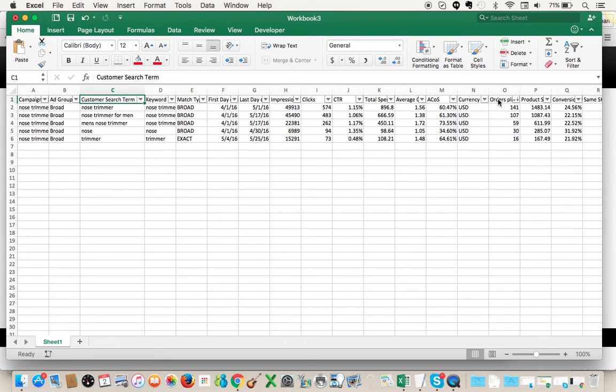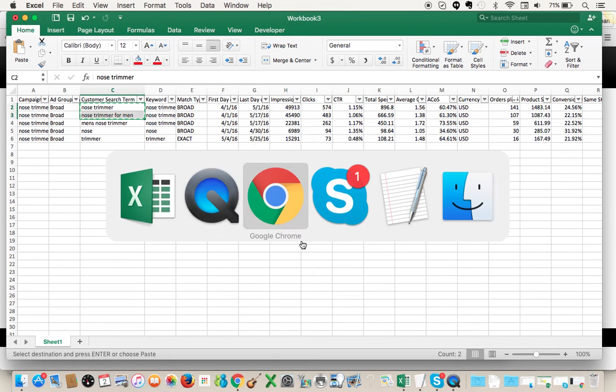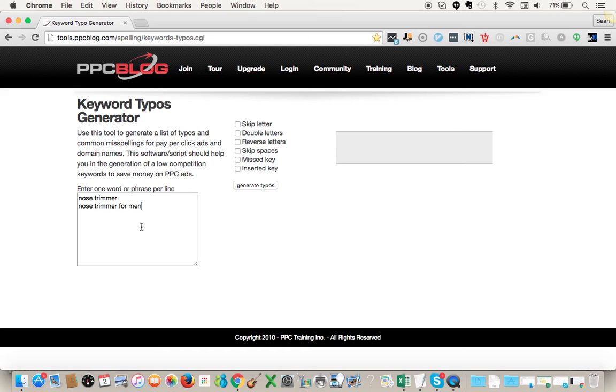I take the top two terms, copy them, and then paste them into this tool. This tool is by ppcblog.com. Basically it generates a list of typos and common misspellings that can occur whenever somebody's using their keyboard.